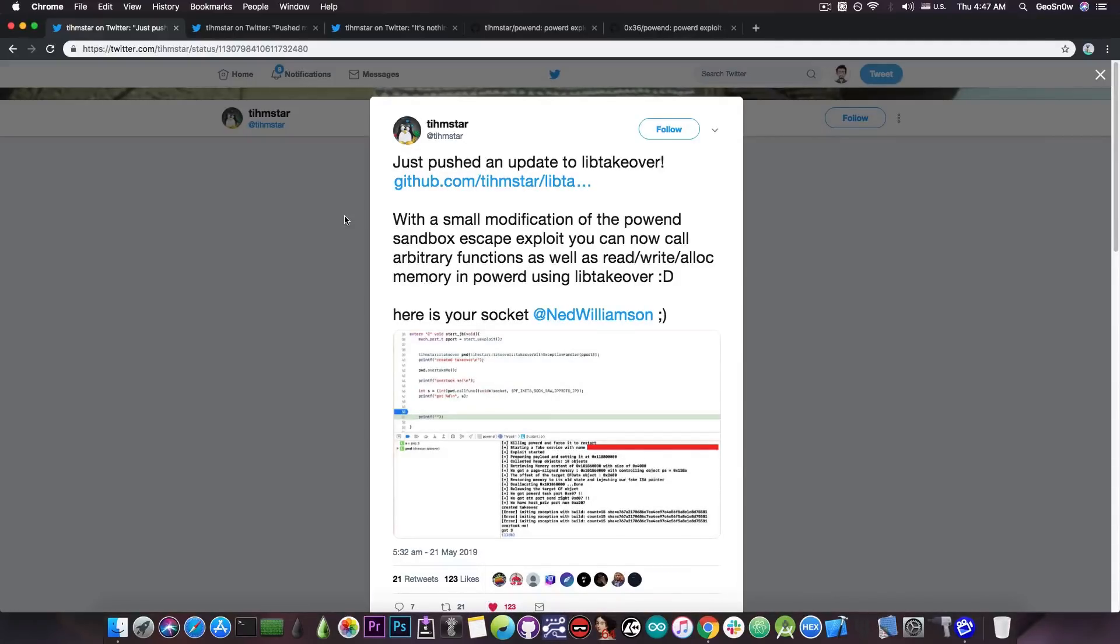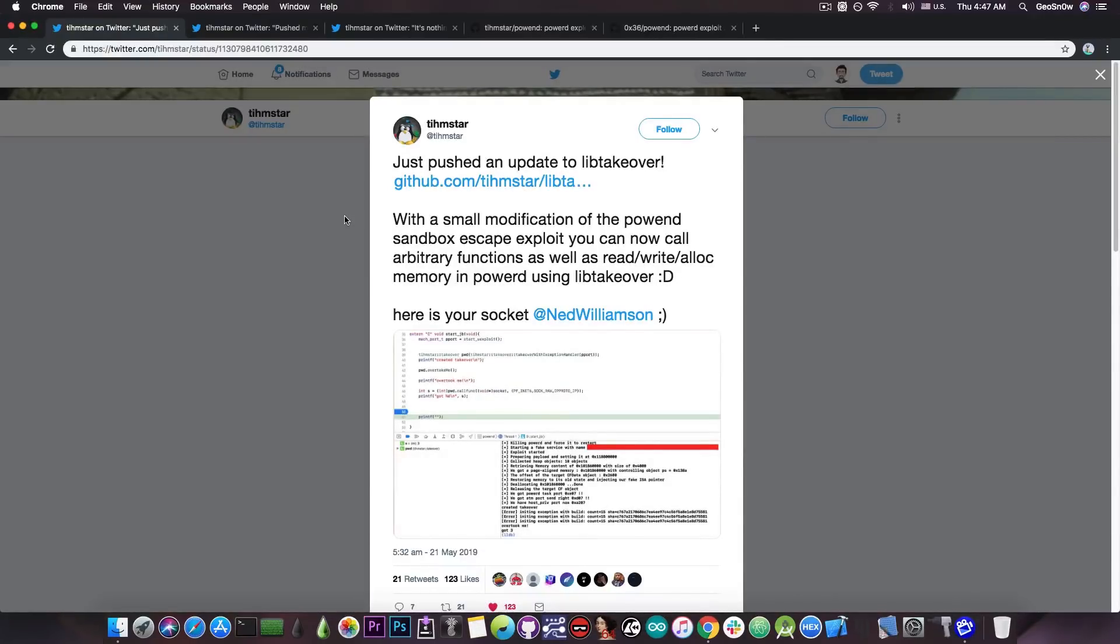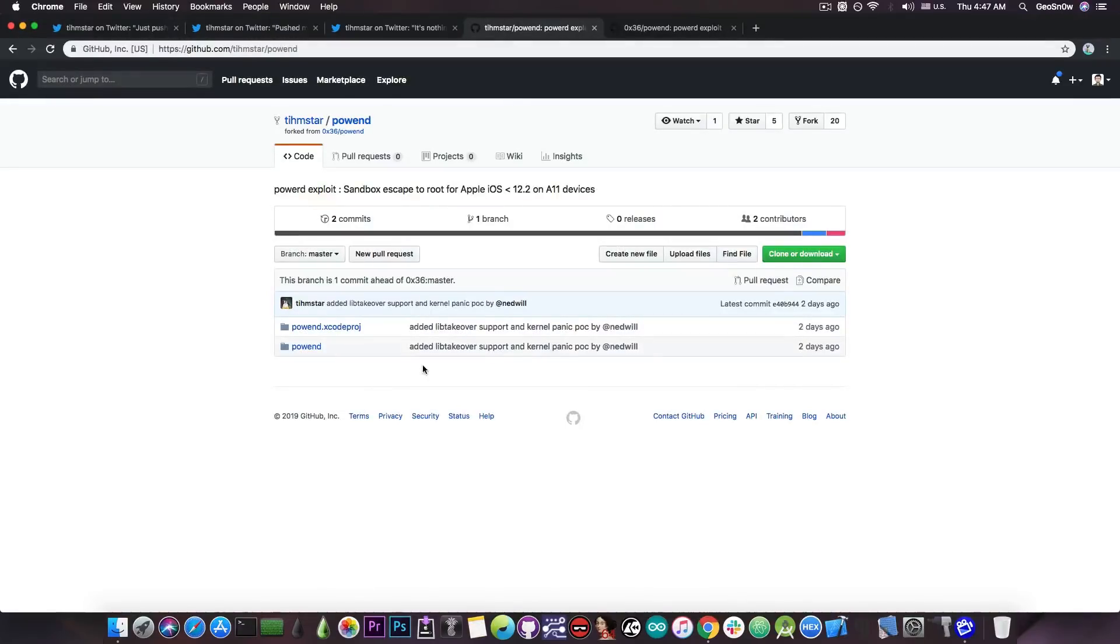And, of course, the sandbox profile-related labels that have to be changed in order to be able to escape the sandbox and in order to escalate your privileges and so on.